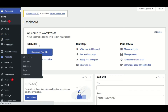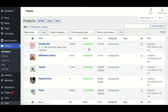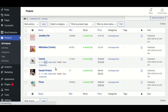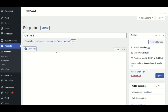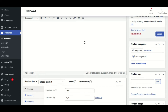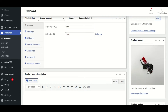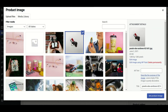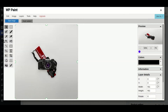Make sure the WP Paint plugin is installed on your WordPress site. Then choose the product whose image you want to edit. After that, click on the image to be redirected to the image library. Then, beneath the selected image, click the 'Edit image using WP Paint' link to open the WP Paint editor. You can begin editing your image here.